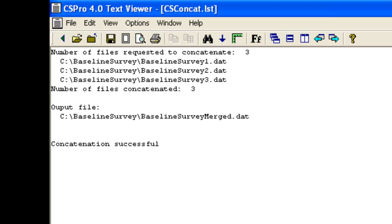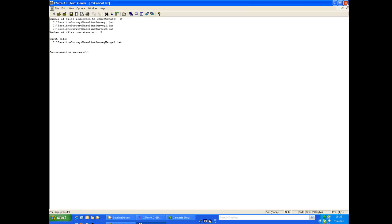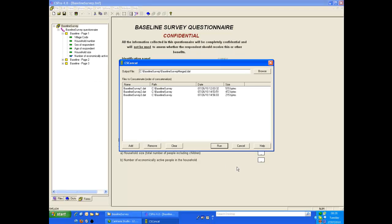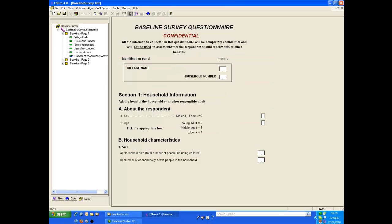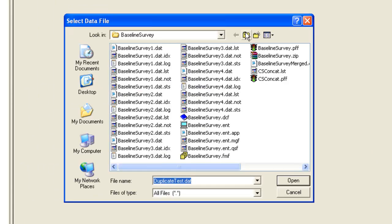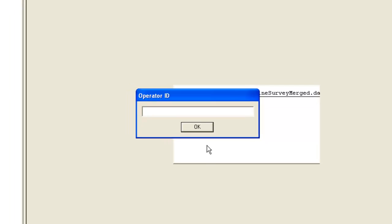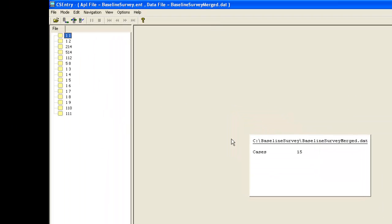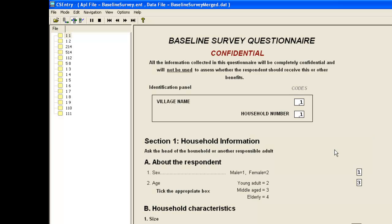To view the merged data, we open the data entry application and load the merged data file, BaselineSurveyMerged. And here we have 15 cases in our newly merged file, which is correct.